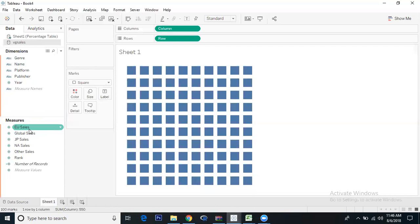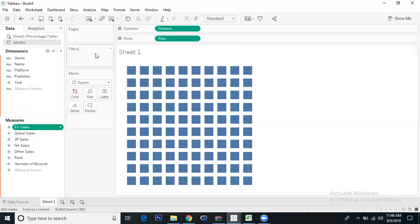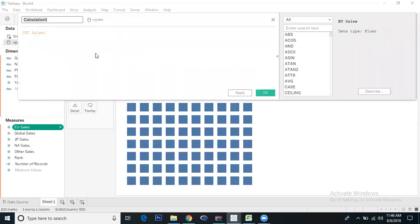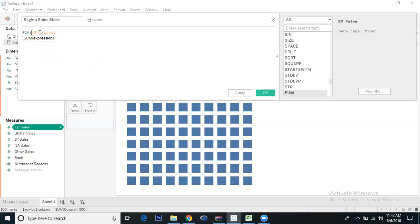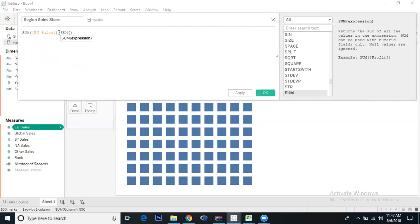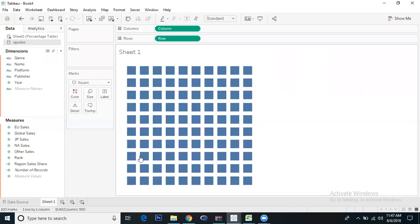Now we'll go to VG sales. What we want is the sales of Europe sales to the global sales contribution. We'll create a calculated field - Region Sales Share. The formula is sum of Europe sales divided by sum of global sales.